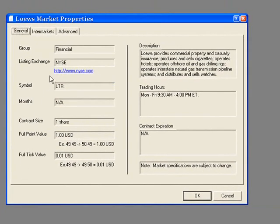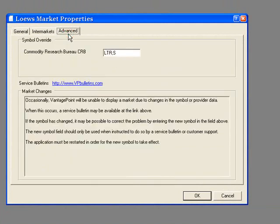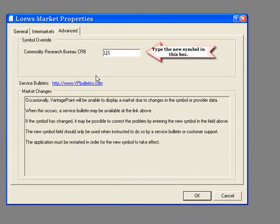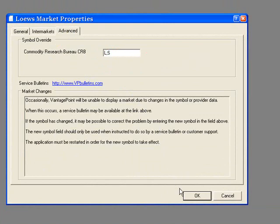Select Properties from the context menu. The next screen that appears is the Lowe's Market Properties. Select the Advanced tab. Notice that the old symbol LTR is shown in the Symbol Override box. Type the new symbol L in the Symbol Override box.